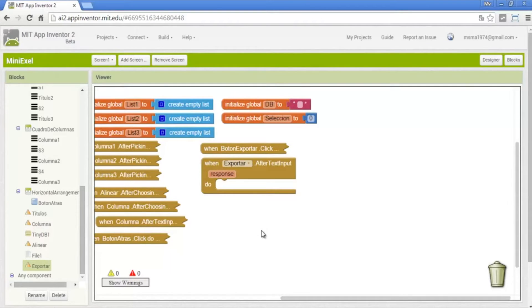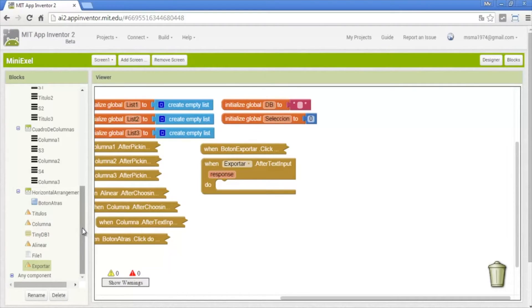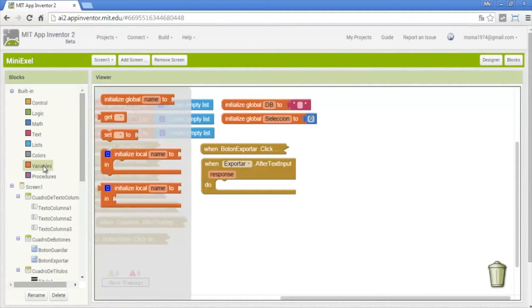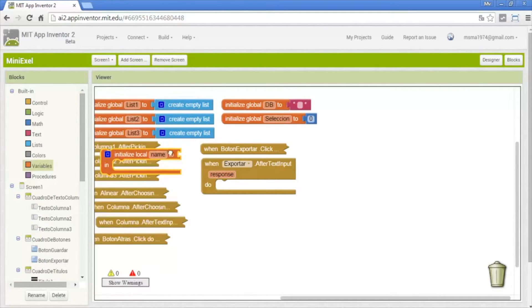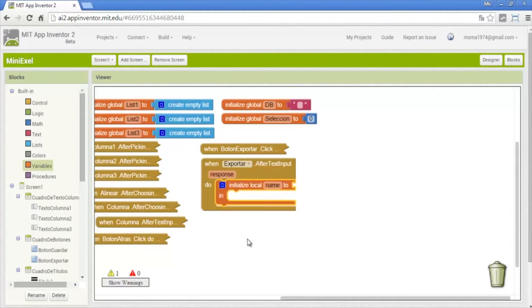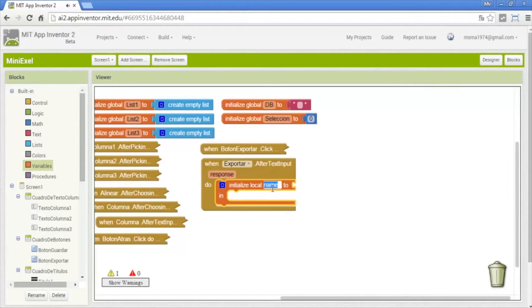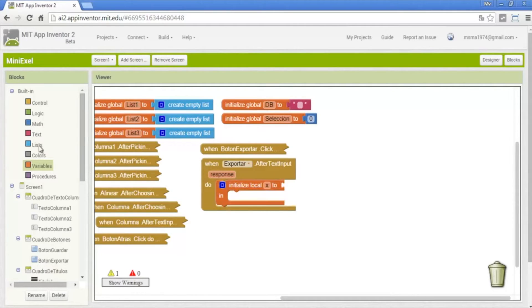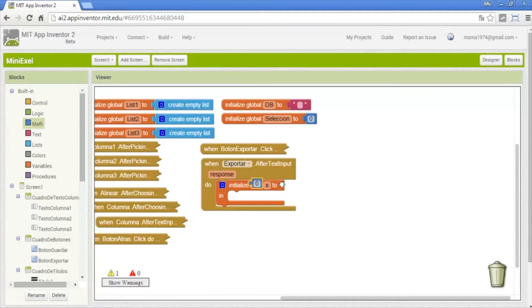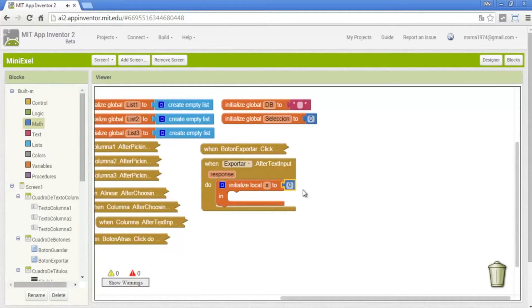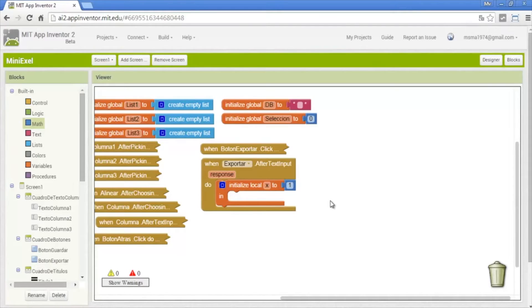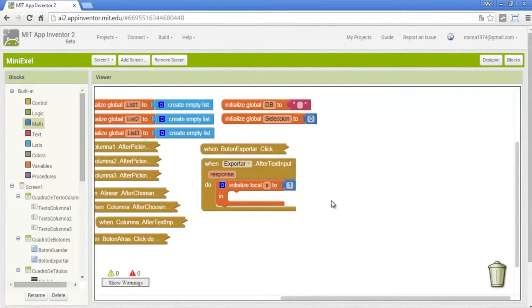First we put a local variable which I will call x. Now I put the value of 1 because the list of this app starts in 1 not in 0. Index 1, index 2, index 3. The first thing I will aggregate will be the titles.